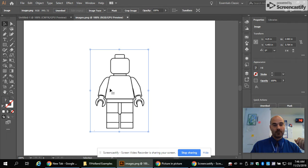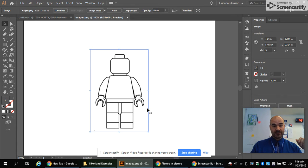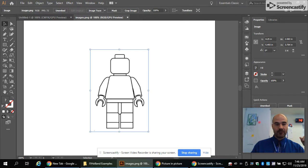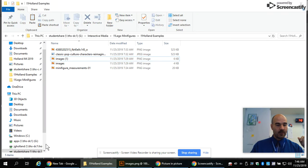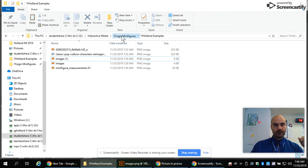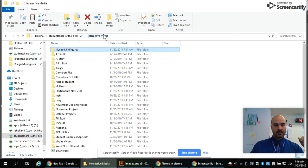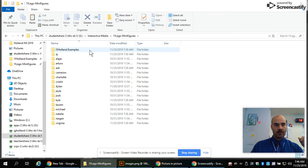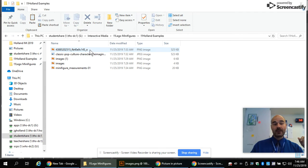So without further ado, let's get started. First, you got to open up this Lego minifigure that I've saved for you guys under the student share drive, interactive media, Lego minifigures, and Holland examples.